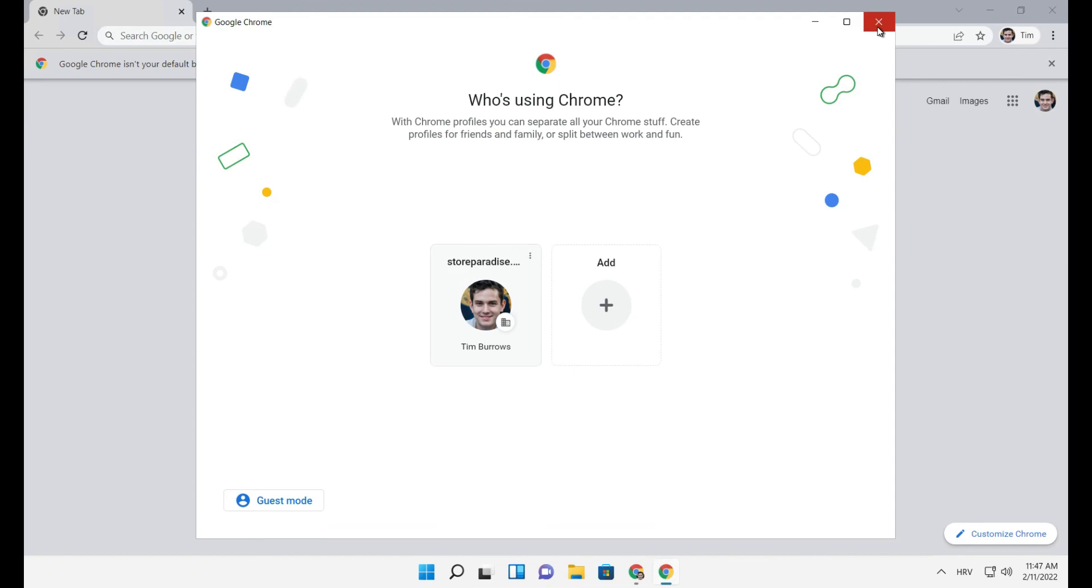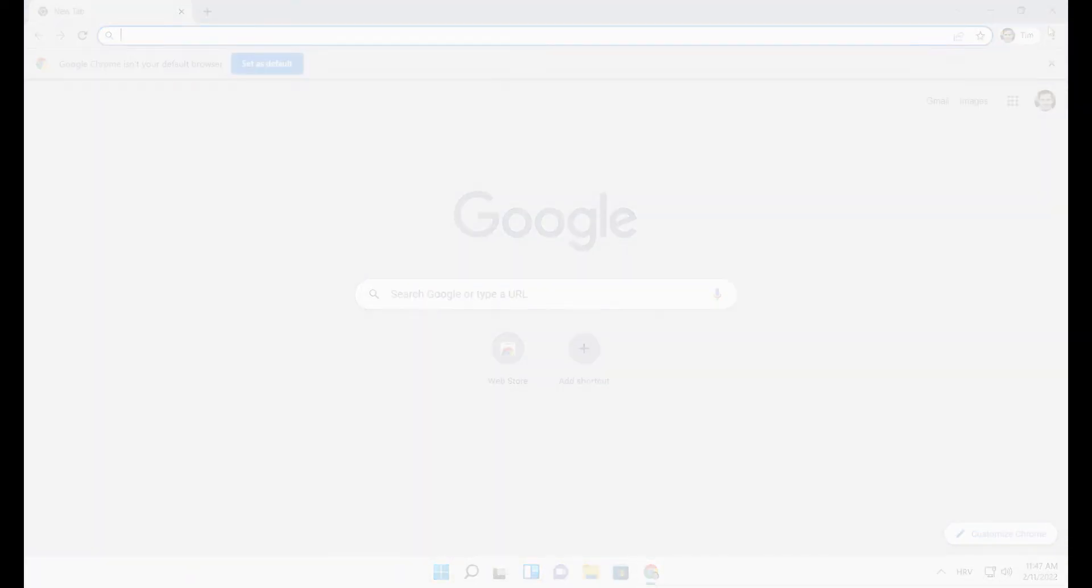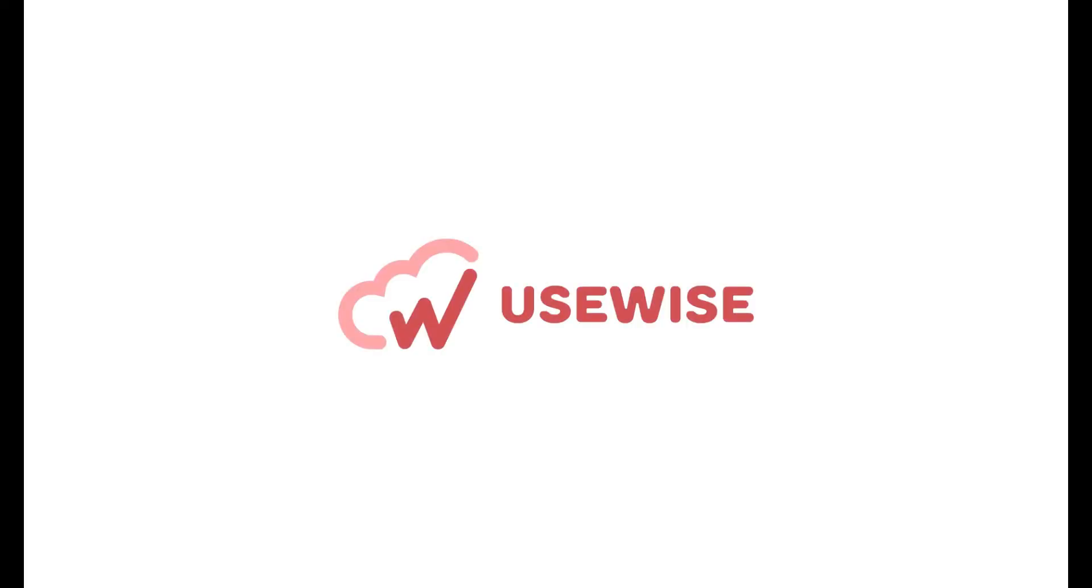Thank you for watching our video. Don't forget to subscribe to our channel to get similar video recommendations.